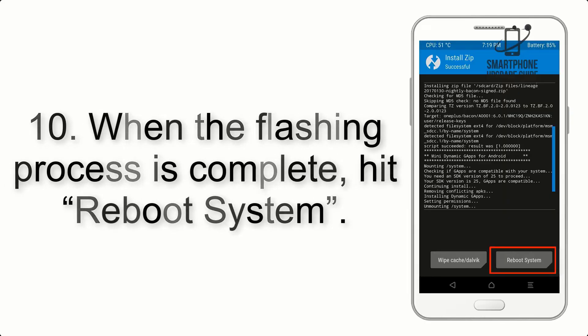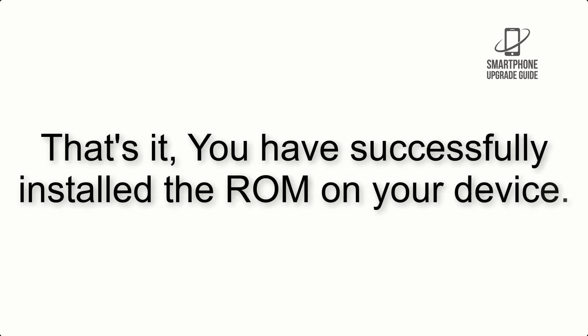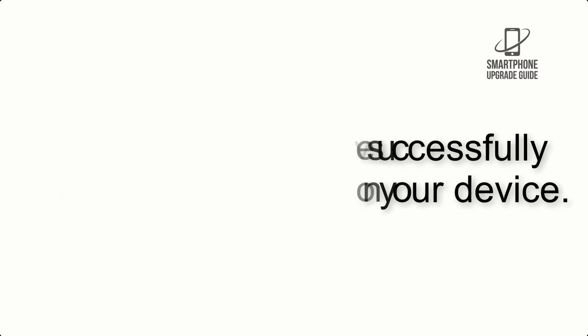Step 10: When the flashing process is complete, hit Reboot System. That's it! You have successfully installed the ROM on your device.